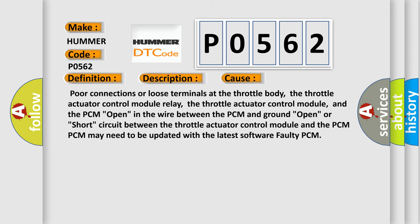Poor connections or loose terminals at the throttle body, the throttle actuator control module relay, the throttle actuator control module, and the PCM. Open in the wire between the PCM and ground. Open or short circuit between the throttle actuator control module and the PCM. PCM may need to be updated with the latest software, or faulty PCM.